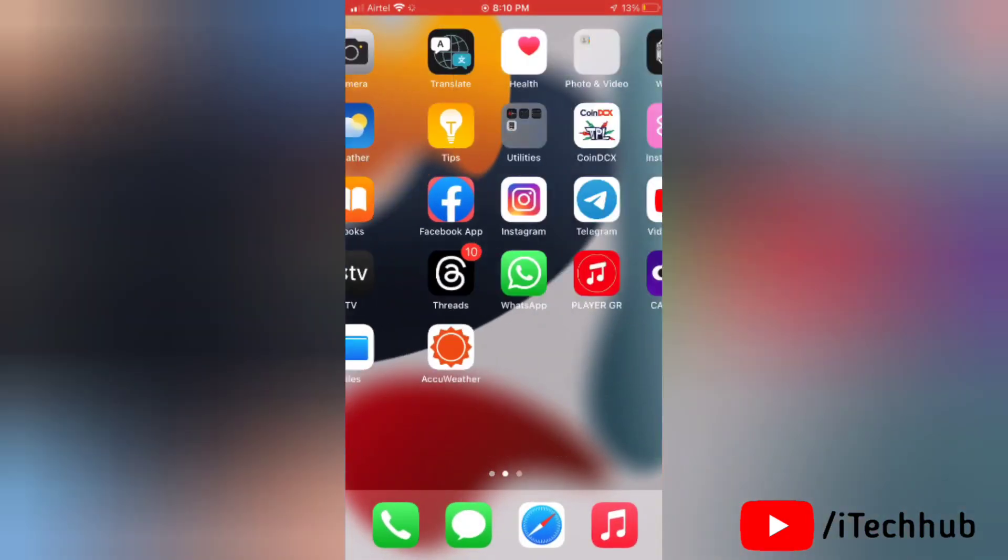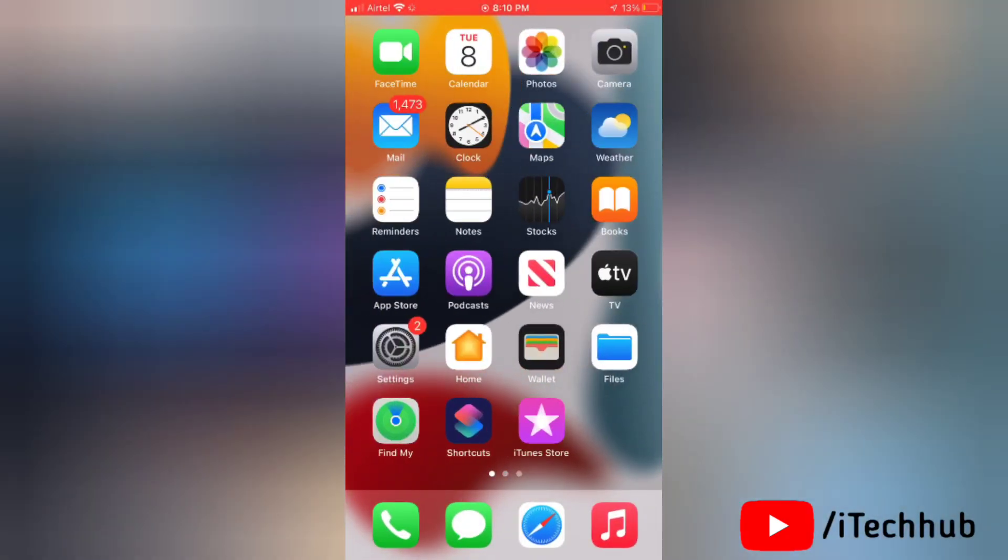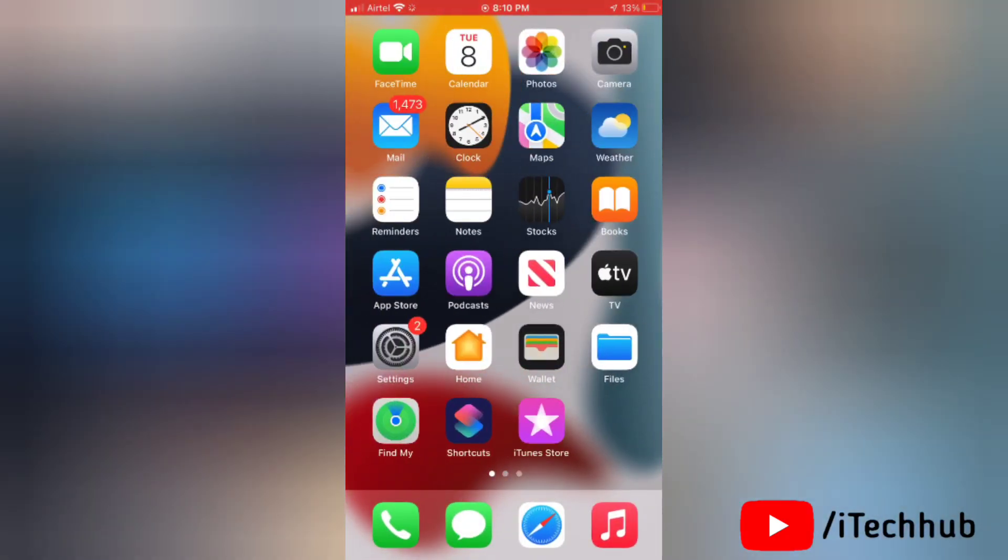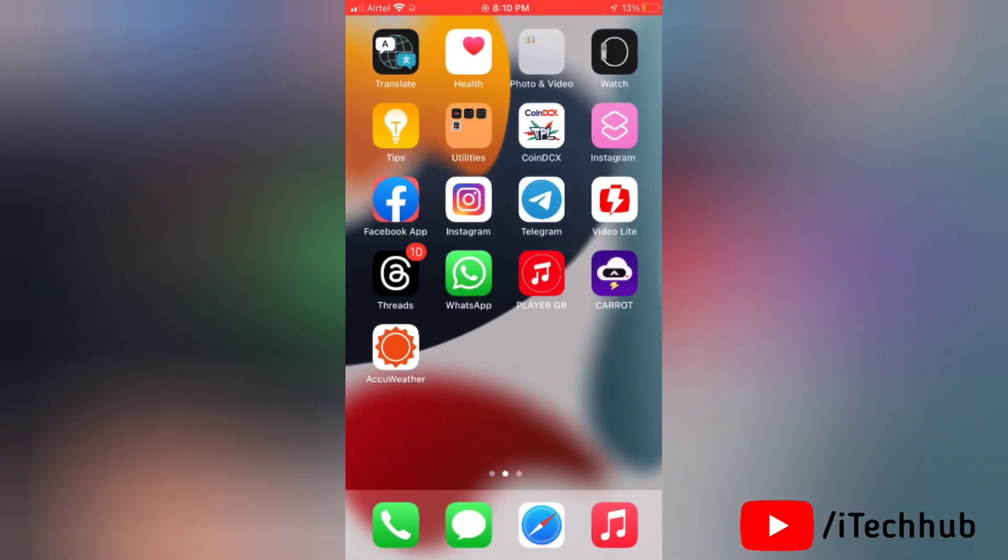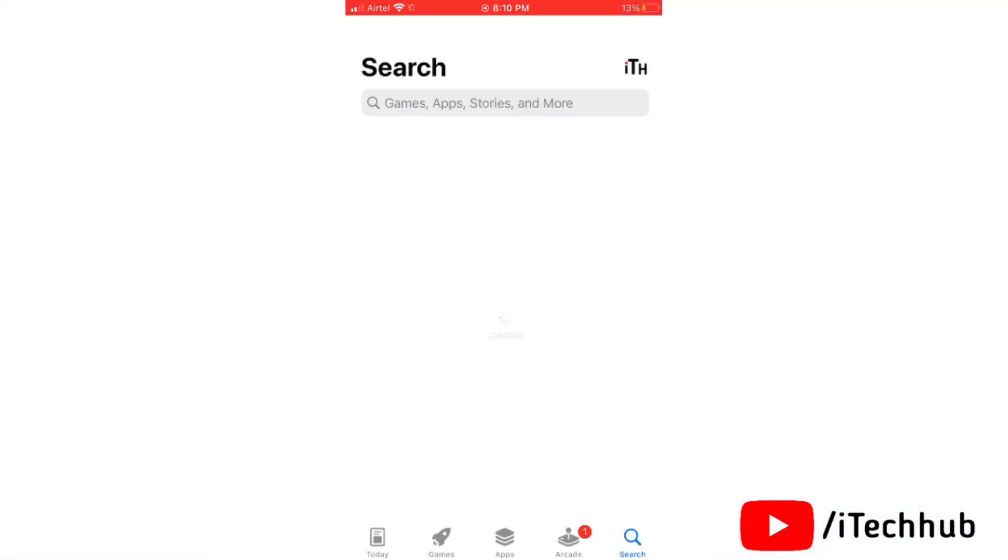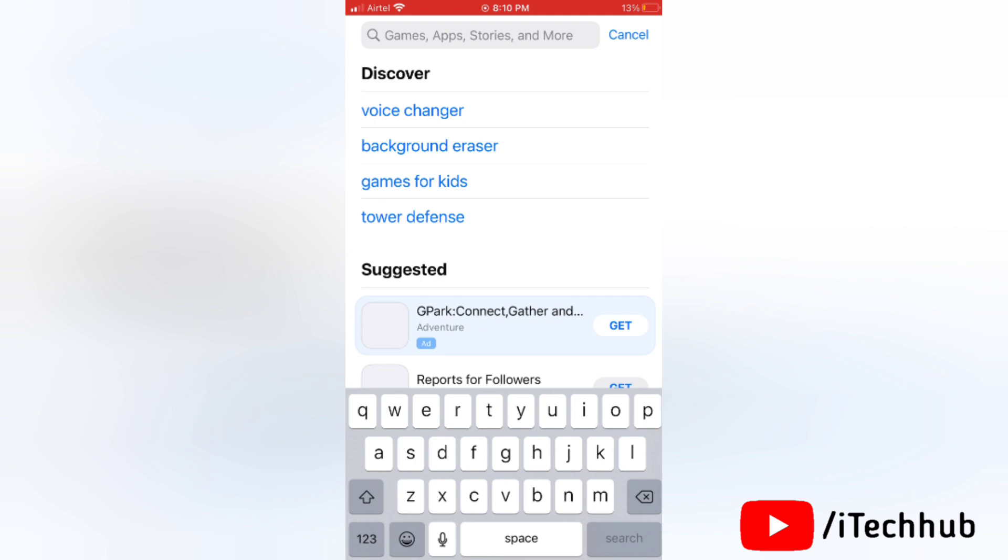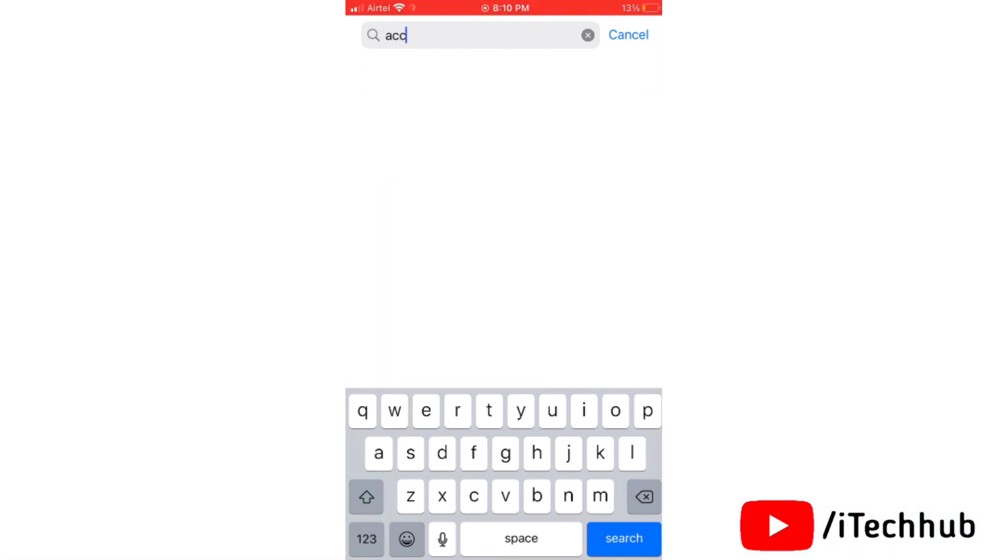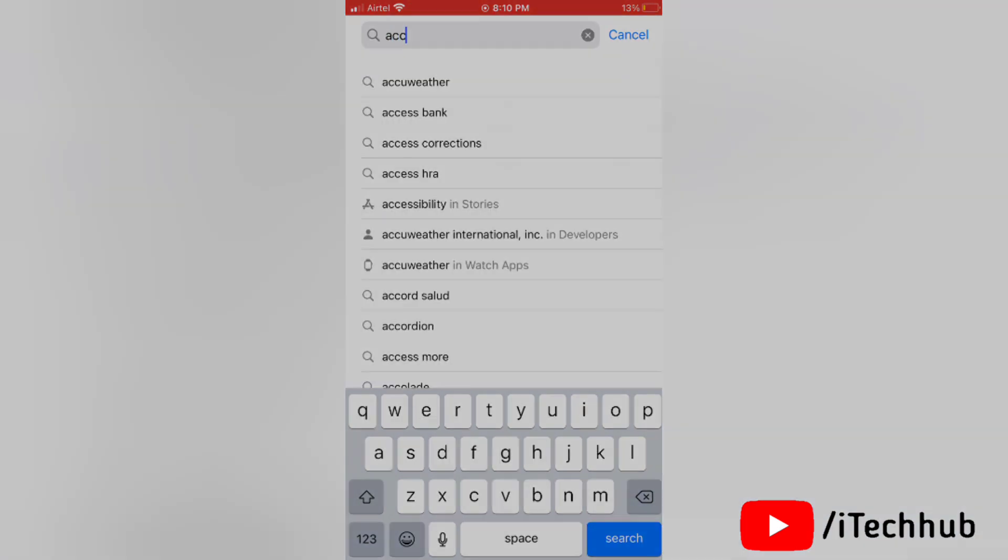Now I will show you the second application and the name is AccuWeather application. First of all go to App Store and then search for AccuWeather application.